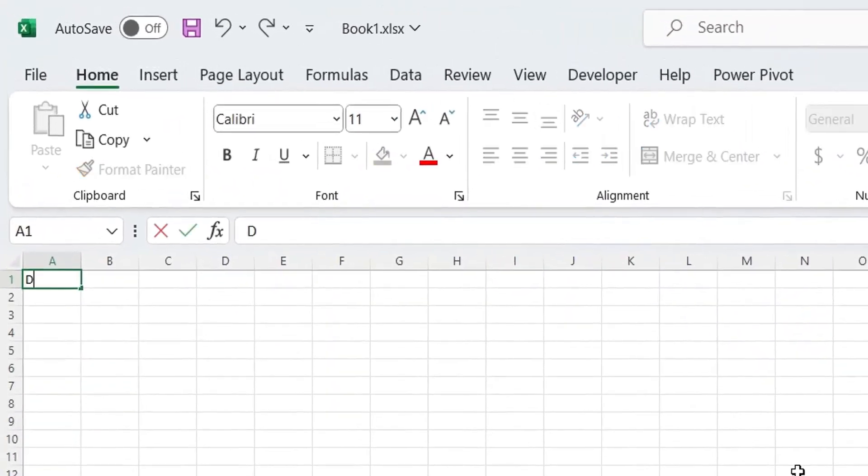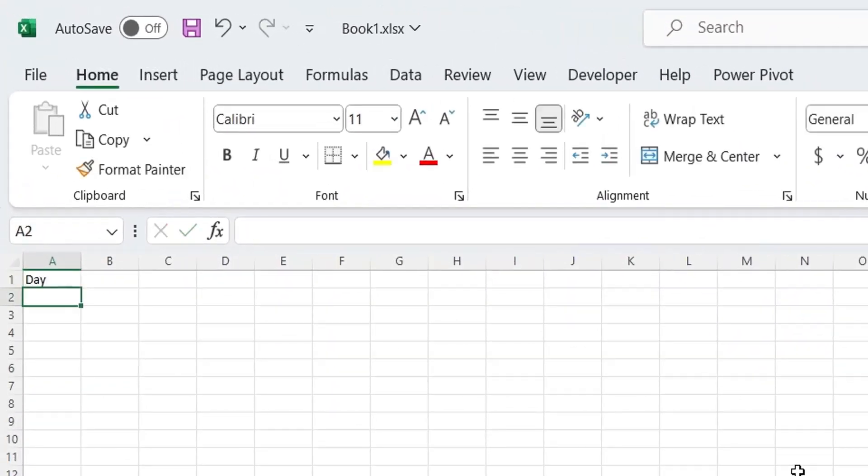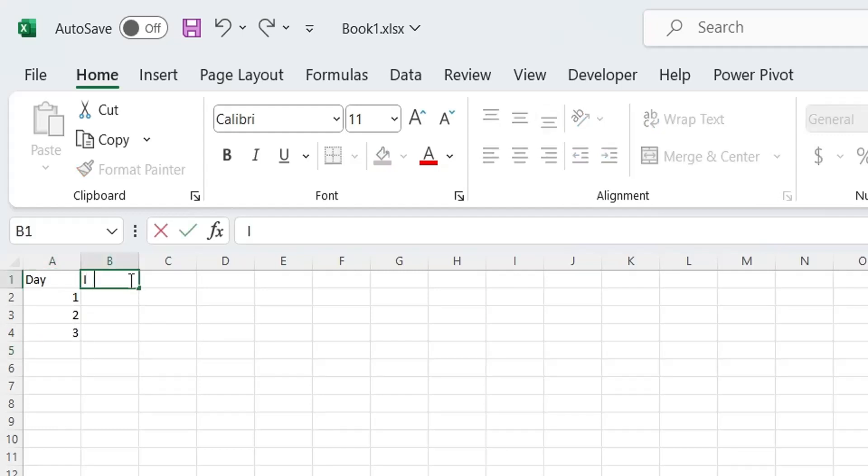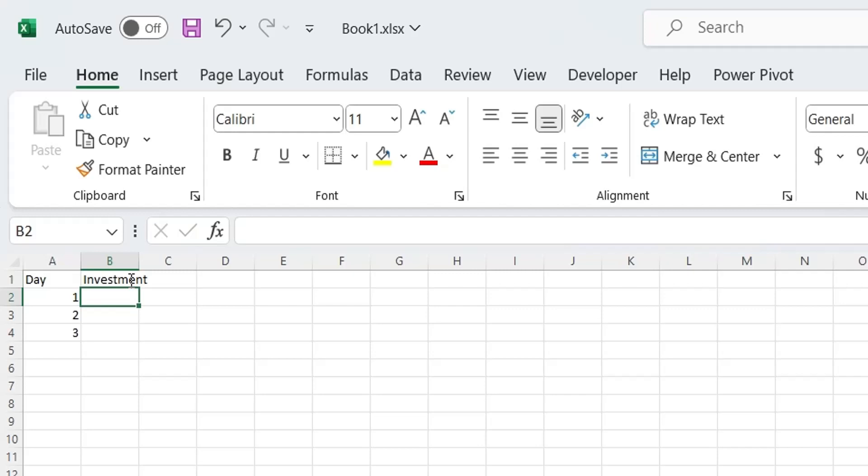Let's open a blank Microsoft Excel workbook and create a column named Day. These are the number of days you have invested in this security. In the next column, we'll enter the value of investment on each day.